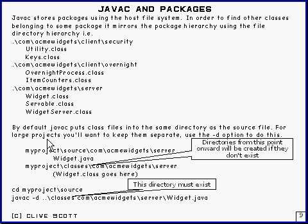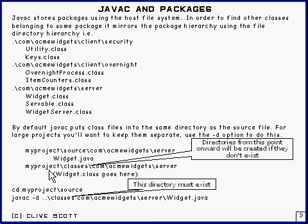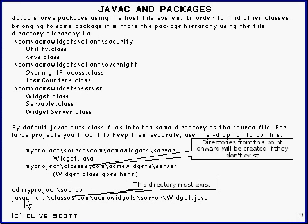For large projects you're going to want to keep them separate, because for version control and archiving you don't really want your class files mixed up with your source files. The way you do that in the Java compiler is you use the "-d option". So for example, we've got something here which is in myProjectSource/com/ac/migwidgets/server, and there's the source file widget.java. And here's where you want the class file to be: myProjects/classes/com/ac/migwidgets/server. And the way you would do that is change to myProjectSource and use the "-d option".